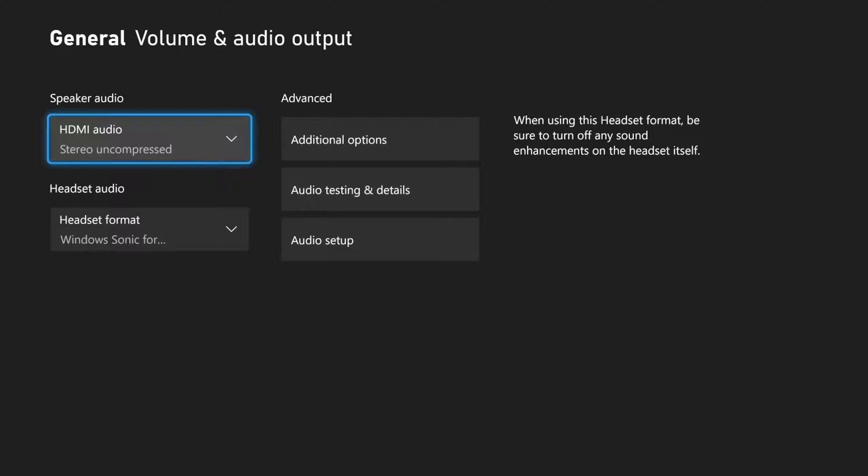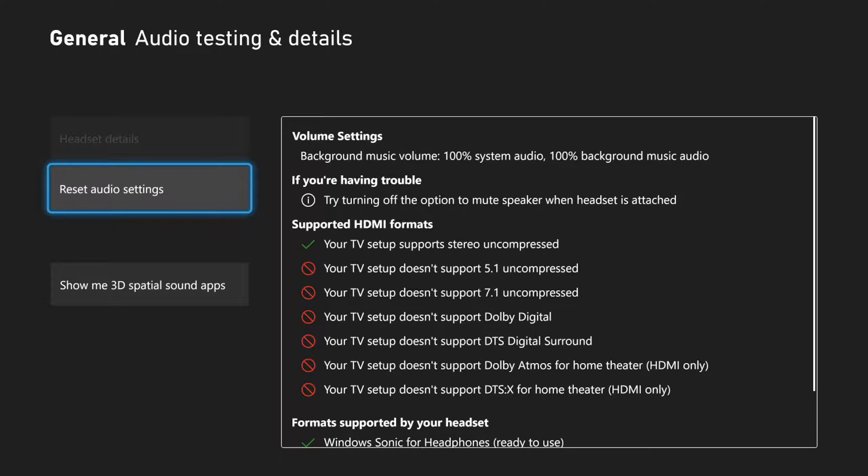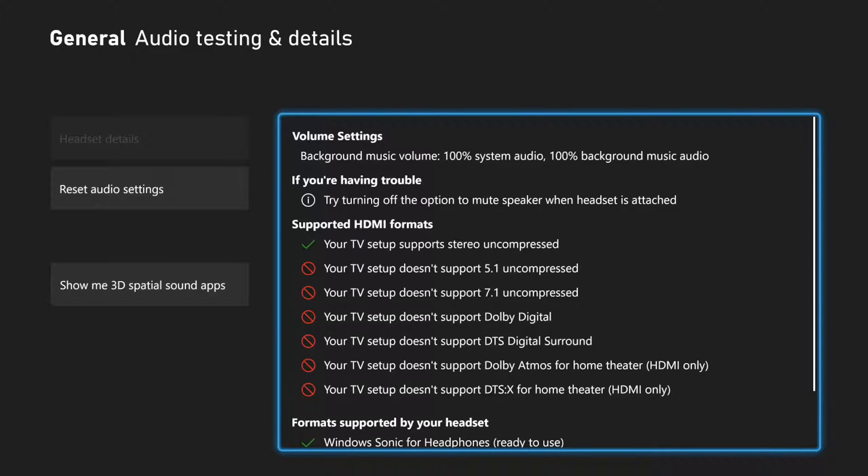Now under this Settings, let's go over to Advanced and go to Audio Testing and Details. Then you can see what kind of audio format your TV or your headset actually supports right here. Mine doesn't support Dolby Digital or anything like that.